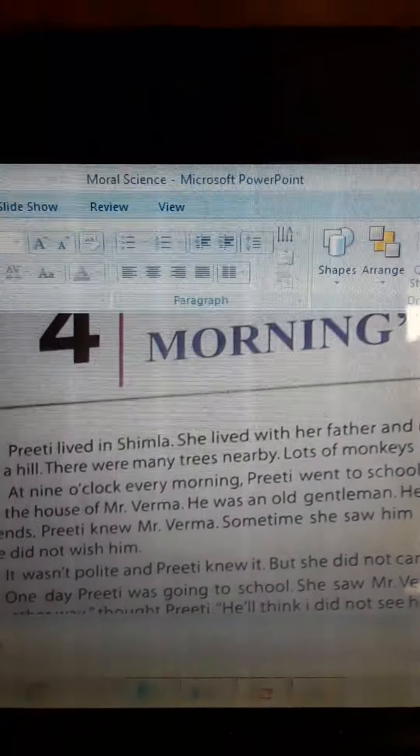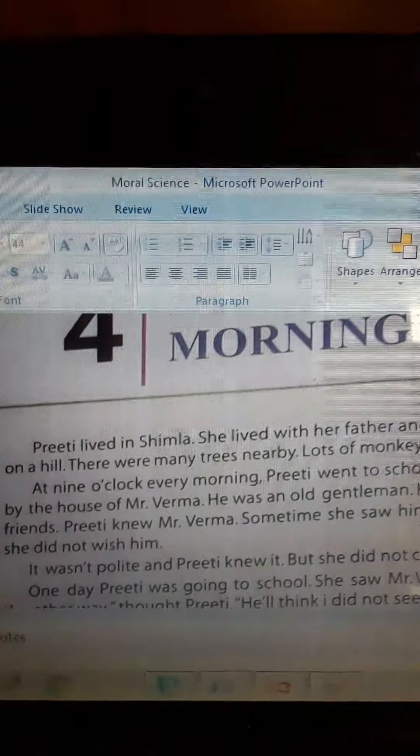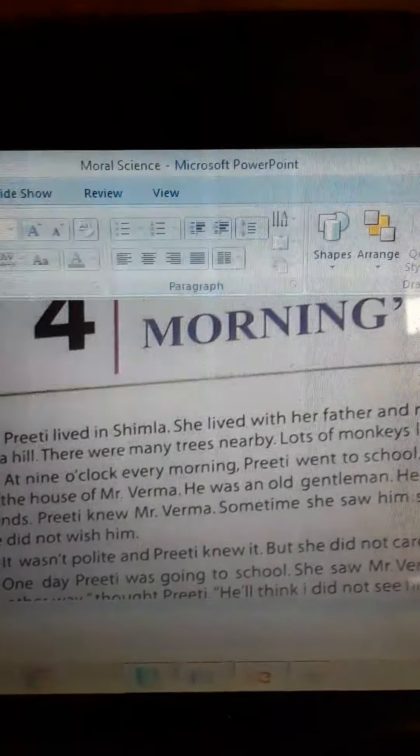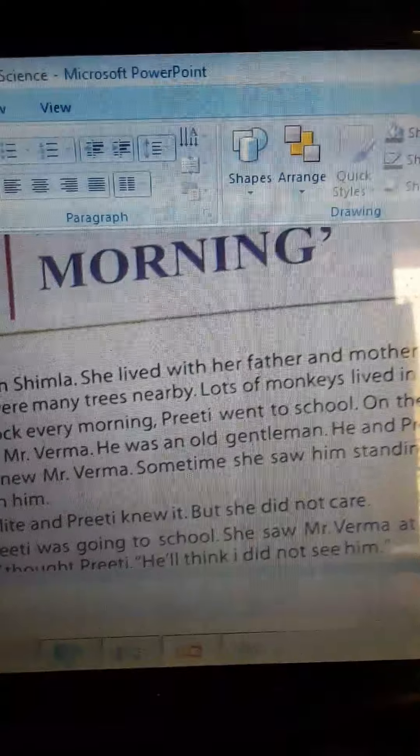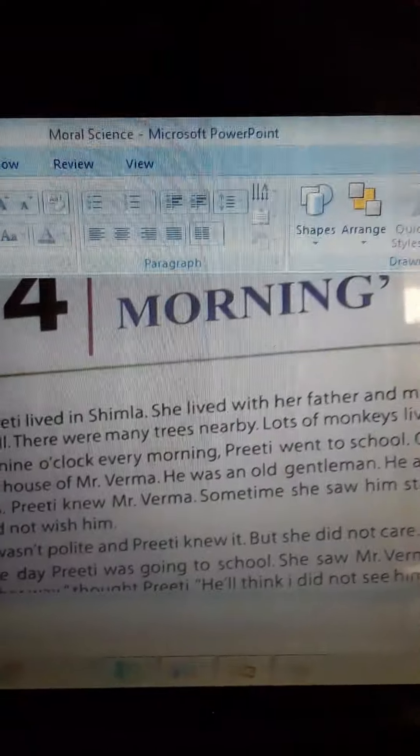It means that she was not polite to Mr. Varma. It was not polite and Preeti knew it, but she did not care.